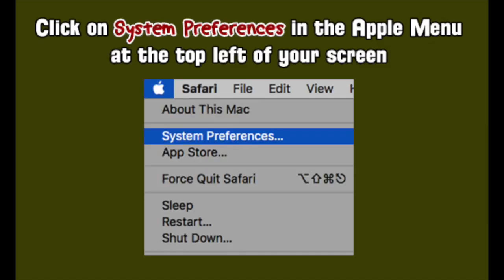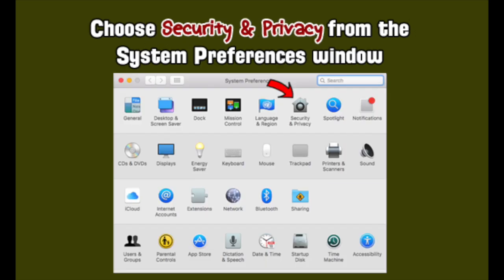Click on System Preferences in the Apple Menu at the top left of your screen. Then choose Security and Privacy from the System Preferences window.